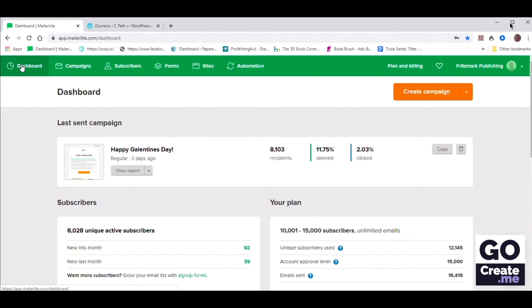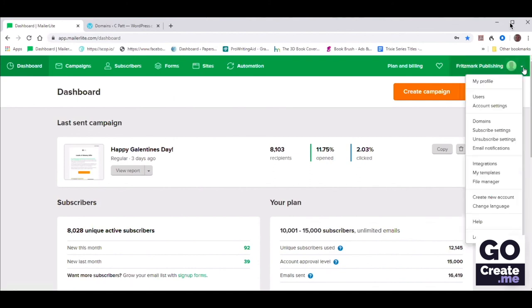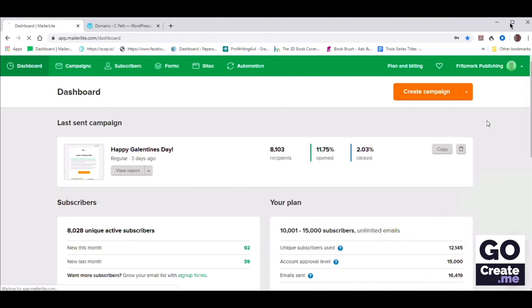So Chris, could you please go into the top right menu where you see Fritzmark Publishing and click that drop-down menu. And then navigate your way to Domains.